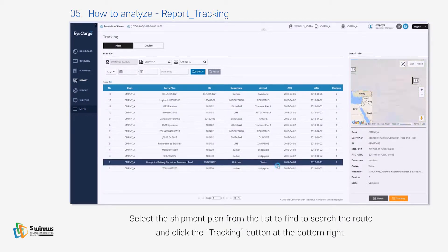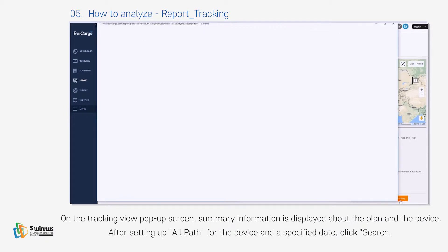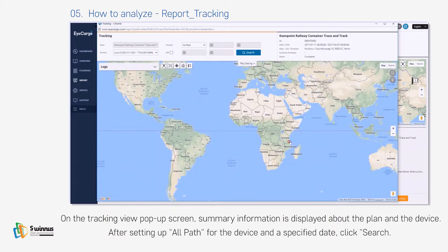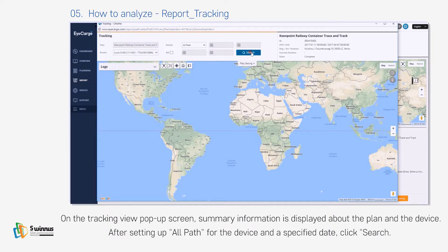Click the tracking button at the bottom right. On the tracking view pop-up screen, summary information is displayed about the plan and the device. After setting up all paths for the device and a specified date, click Search.